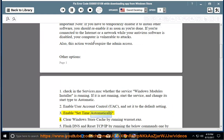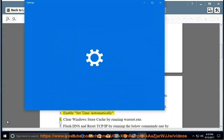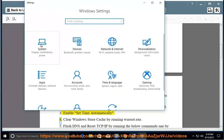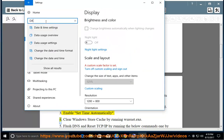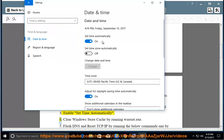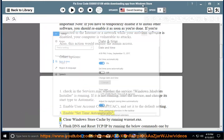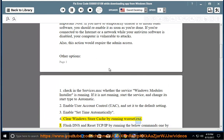3. Enable set time automatically. 4. Clear Windows Store cache by running wsreset.exe.